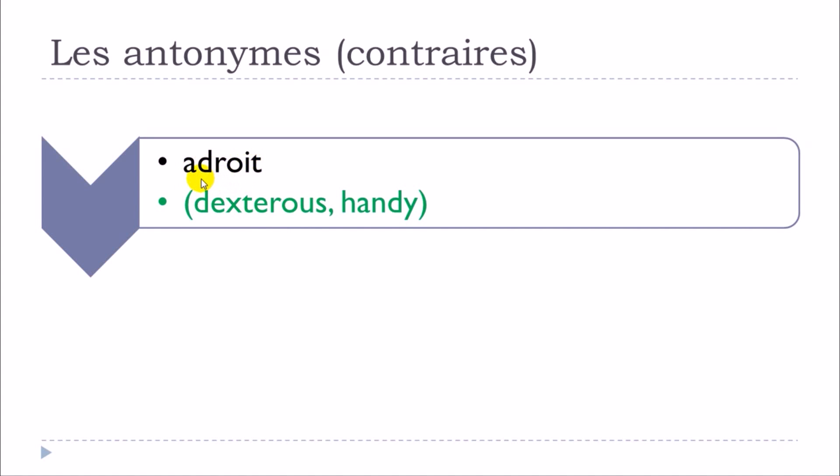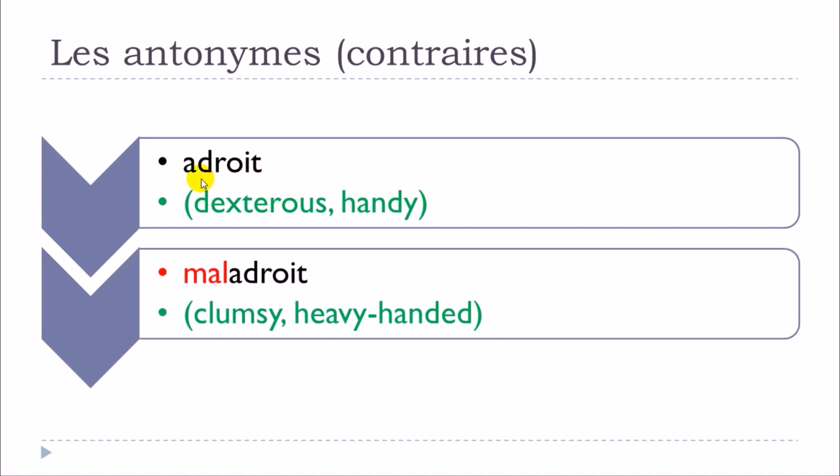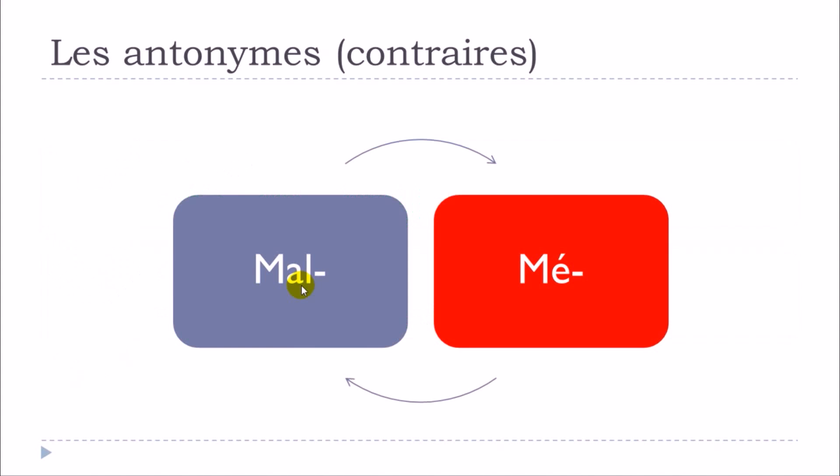Adroit will give you maladroit. It's quite simple. Adroit and then maladroit.